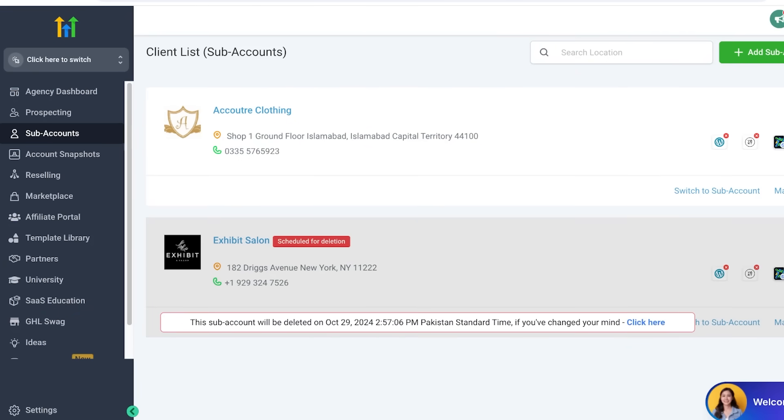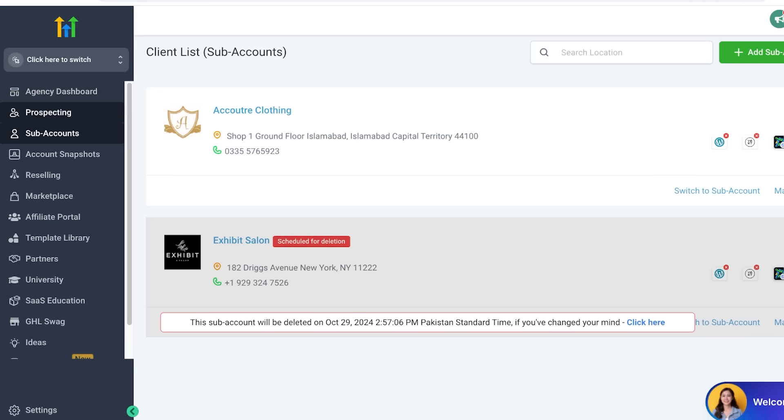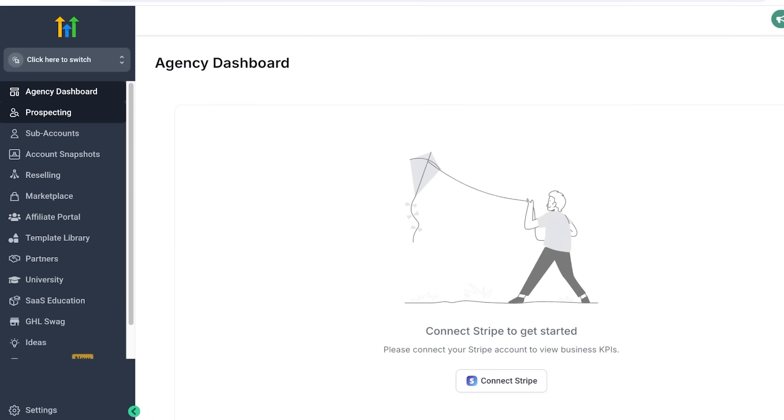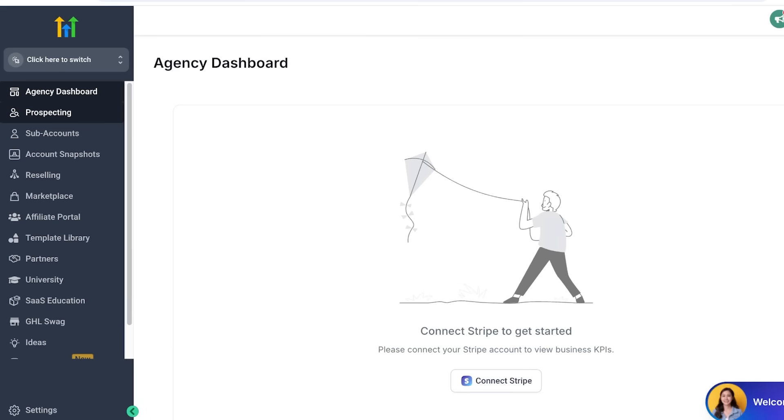Many platforms do boast that they are all-in-one, but a few of them only live up to the claim. And Go High Level is one that does live up to the claim. Whether your priority is sales, marketing, or CRM, you will find features and tools, everything that you would need for each one of those things on their platform. This is a clear advantage that you're not going to have to pay multiple different platforms fees. Instead, you can just use this all-in-one tool.